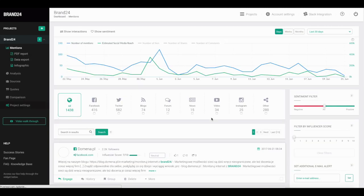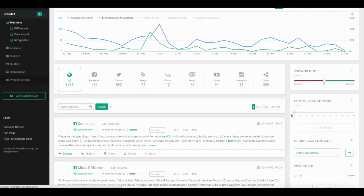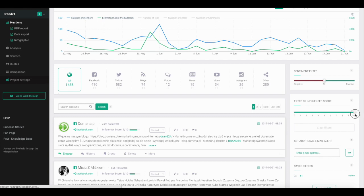To filter mentions by Influencer Score, just select the score that you're interested in. You can either move the bar or click on the value directly. Your mentions will be automatically filtered by those that match your value.